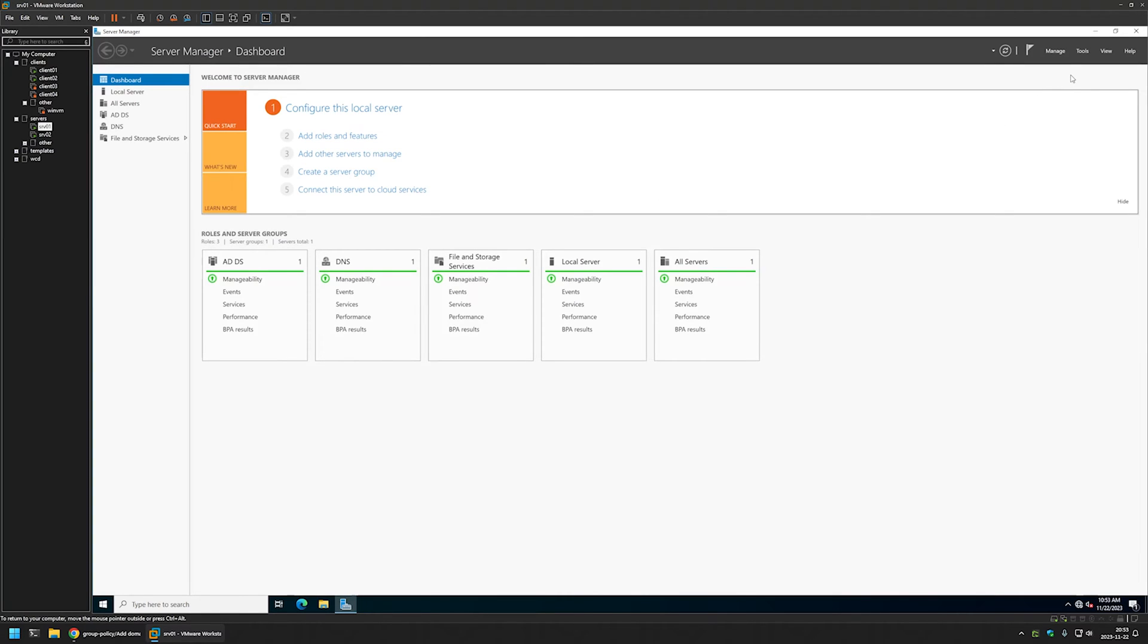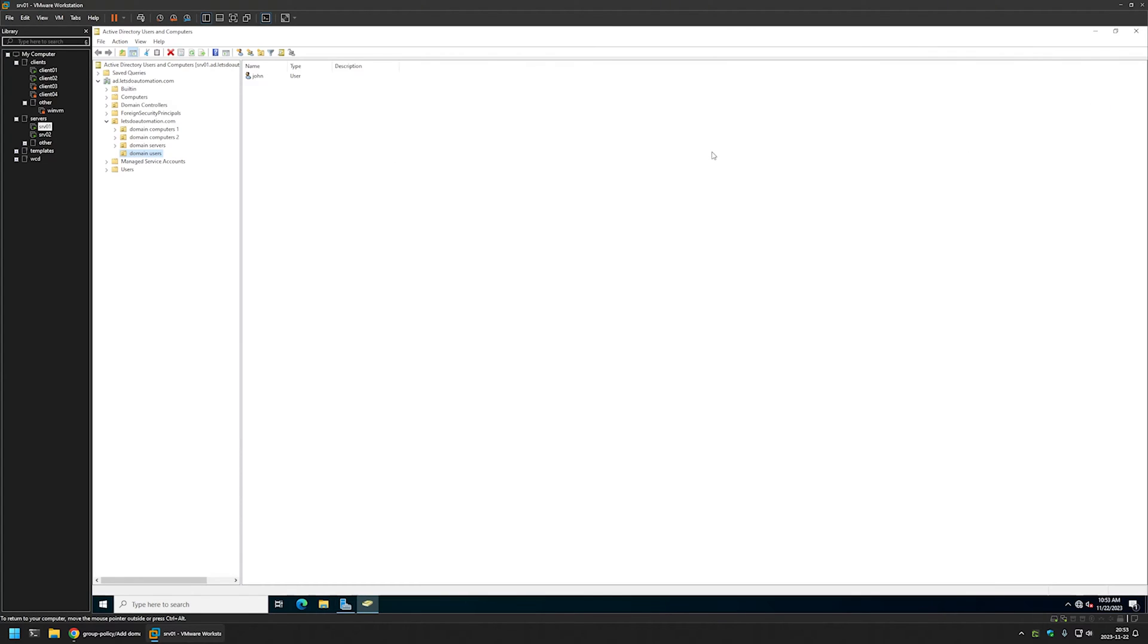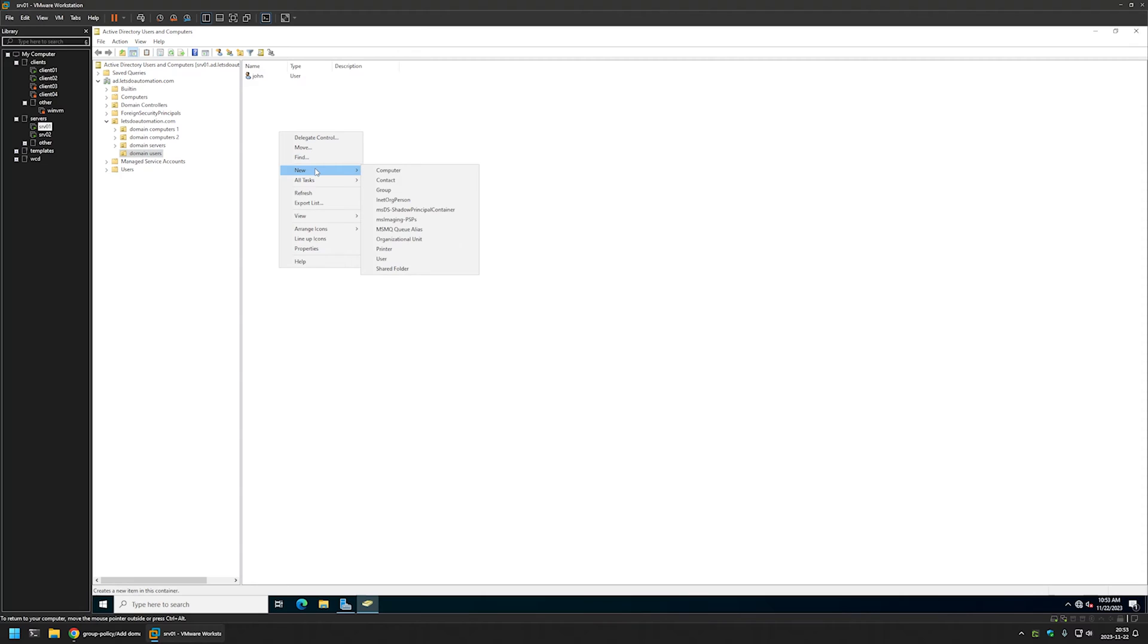Because first we need to create the user, I will go to tools and Active Directory Users and Computers. I will create the user in my domain users organizational unit. I will right click here, go to new and select user.